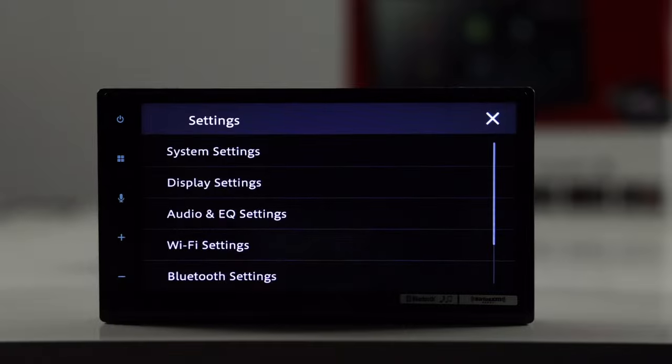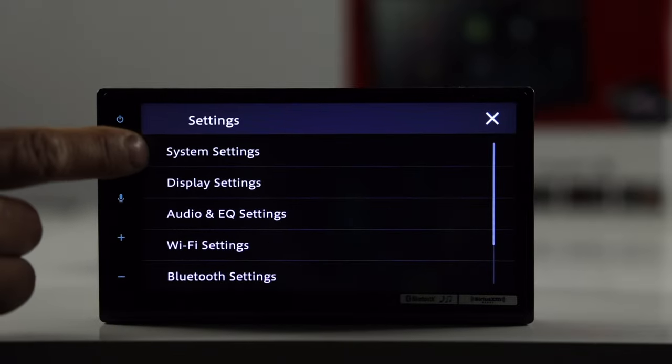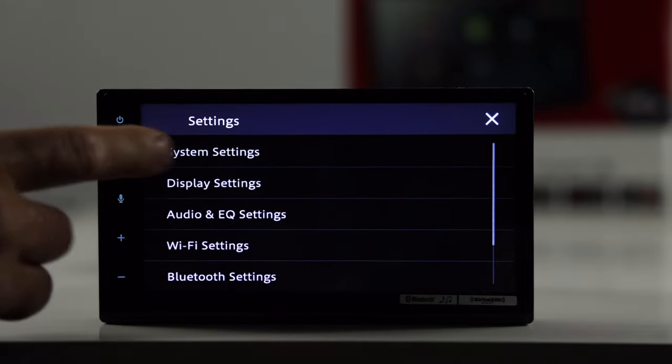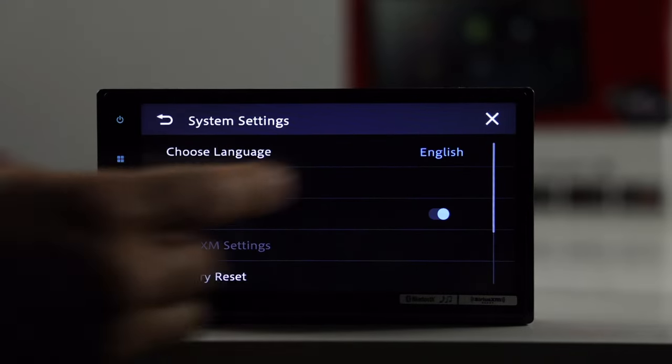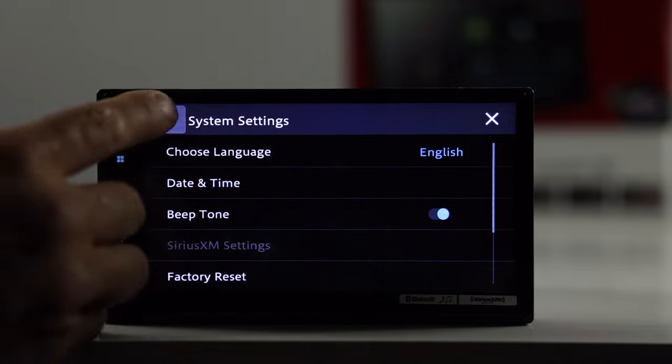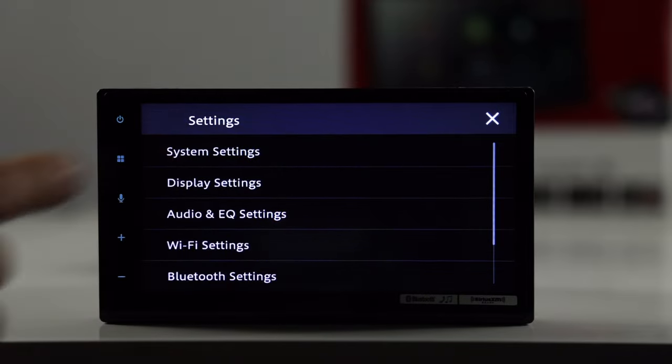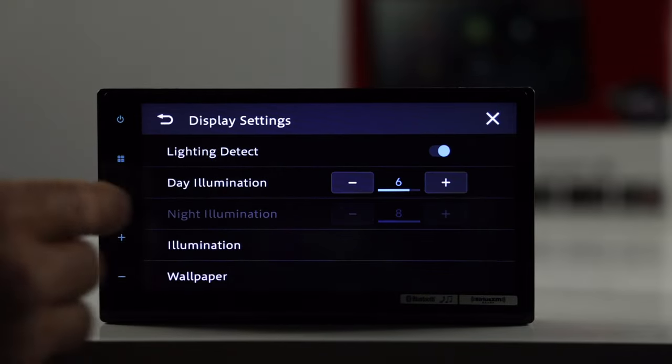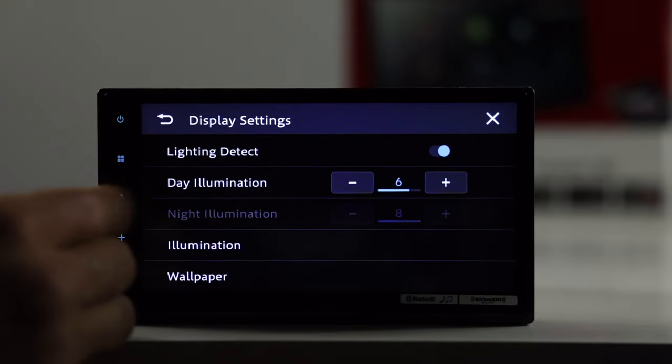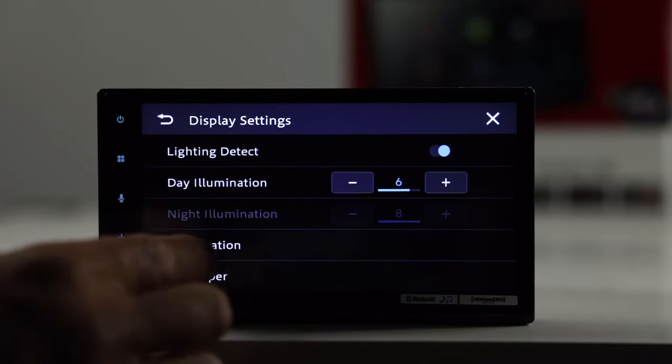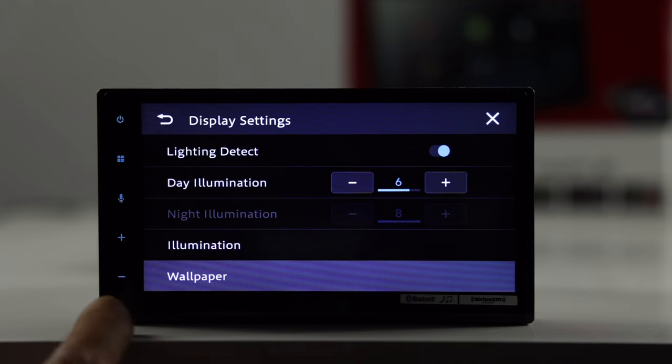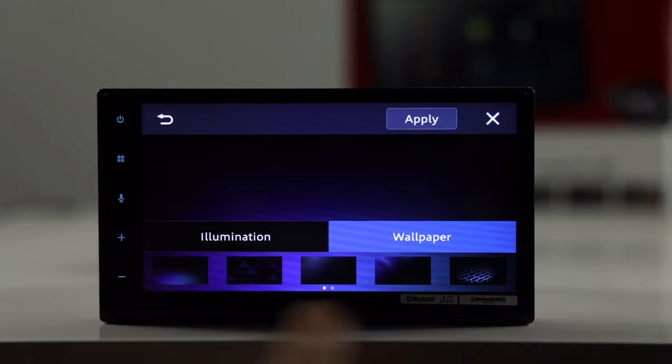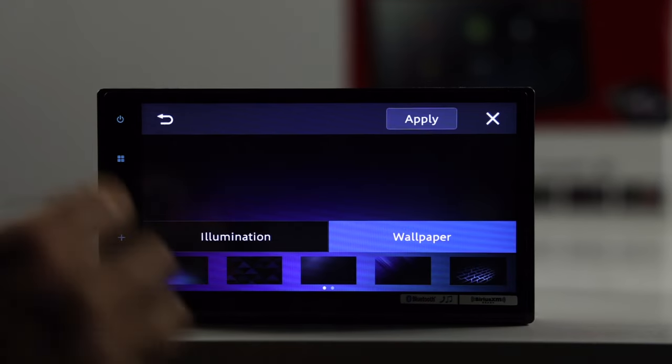Let's go to the menu really quick. So, on settings, we have system settings, where you can select your language, beep, tone, things of that nature, display and settings. Alright, you have your illumination here. You also have your wallpaper, so you can select between those five wallpapers.